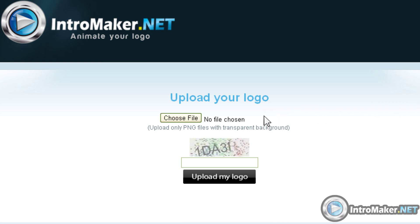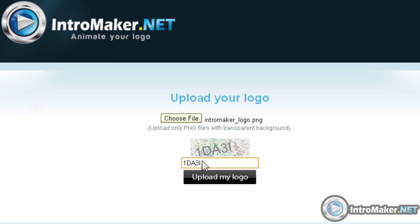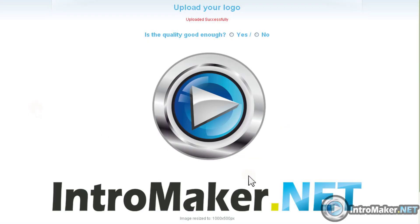I'll choose my logo file, this one just right here. Now click on the upload my logo button. The system has resized my logo and I can see the new size. The system is asking me if the quality for the logo is good enough — my answer is yes, it looks fantastic.